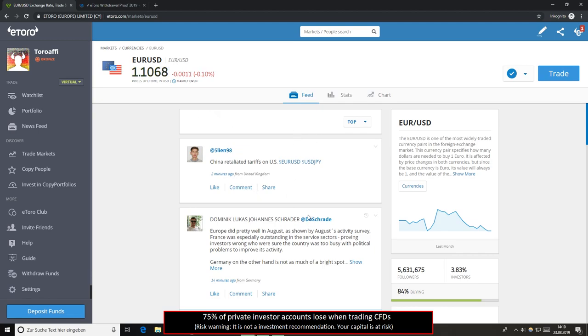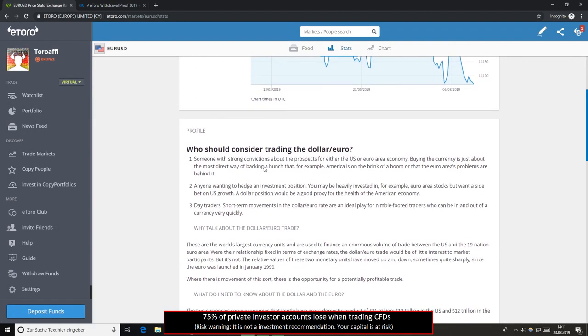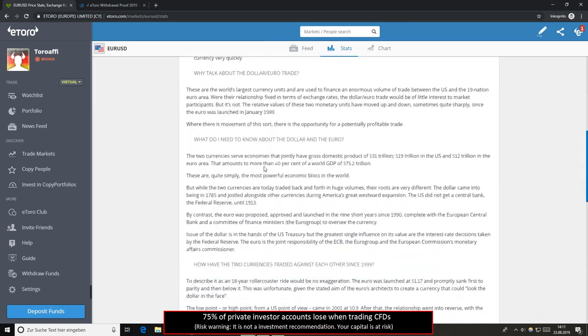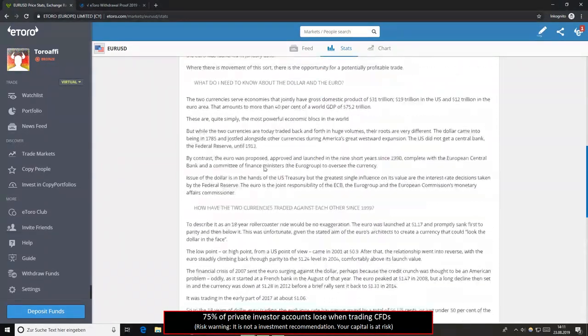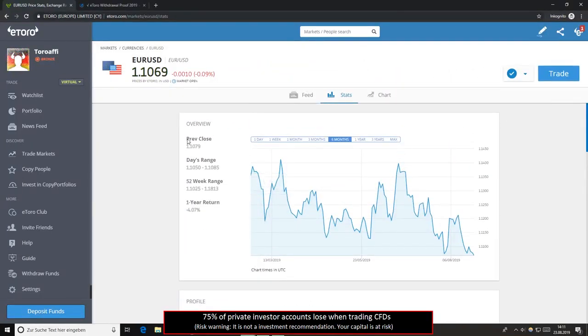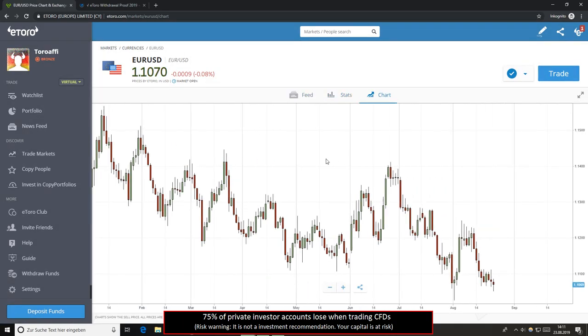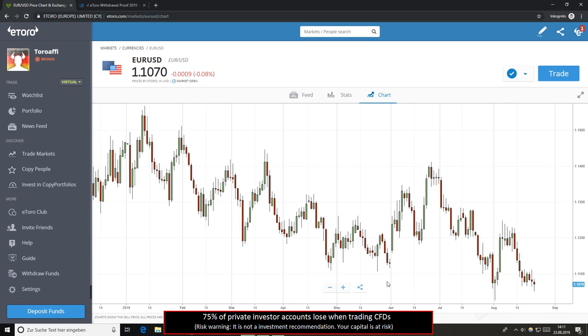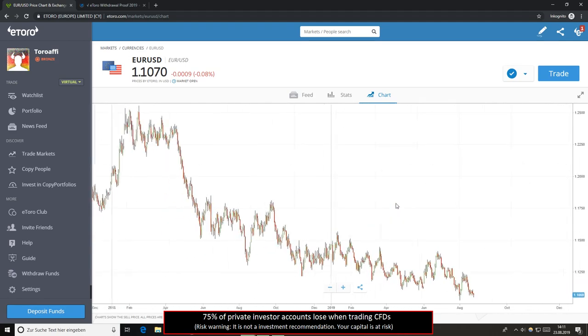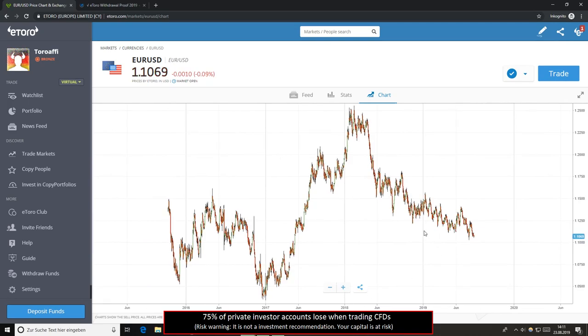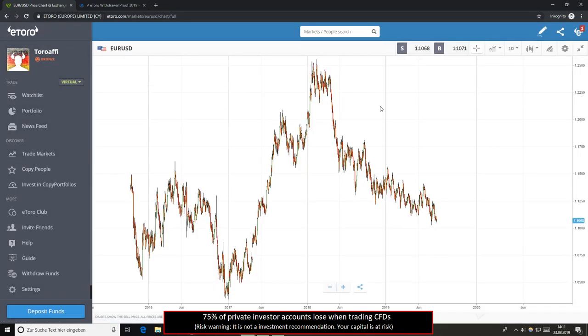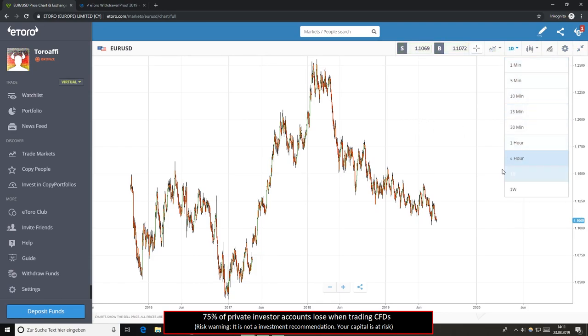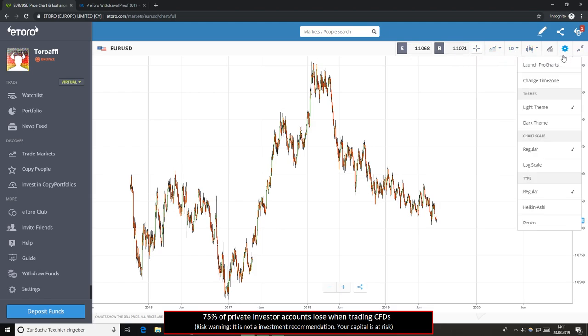You see, for example, the news feed for EUR/USD. And you can see here some stats and some really good news and information about this asset. You can see here the close day range and a small chart. If you want to use a better chart, you click on chart here and you get a full chart for trading. You can also use indicators and other tools on this broker. If you click here on the arrows, you see that you can change and customize your chart. You can use different time frames, the line chart, indicators and so on.